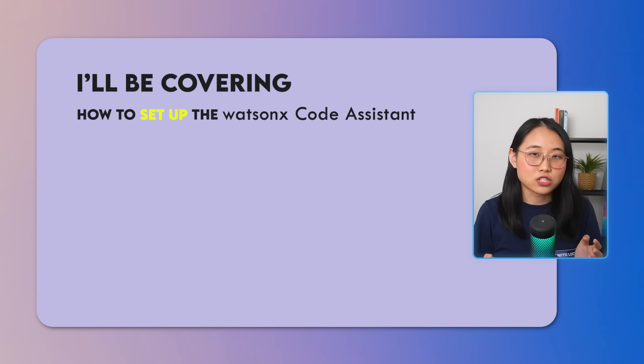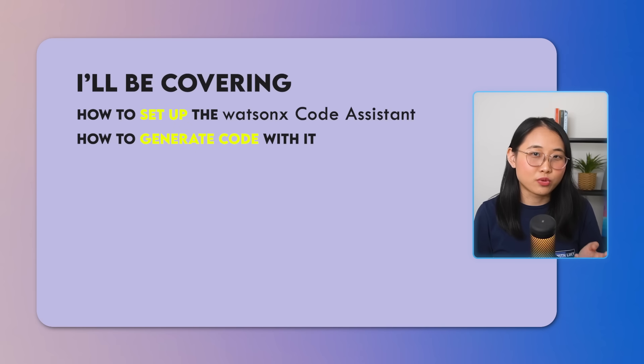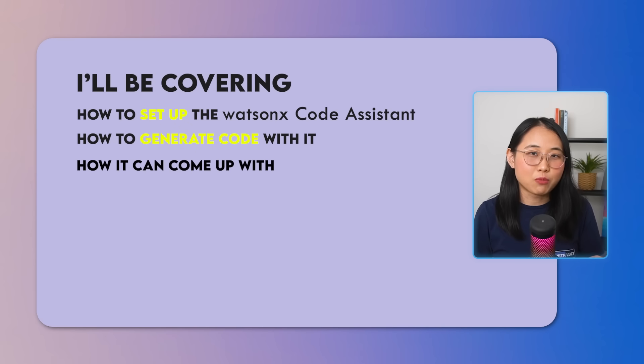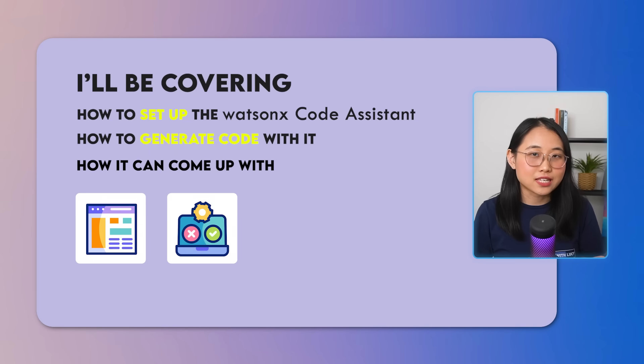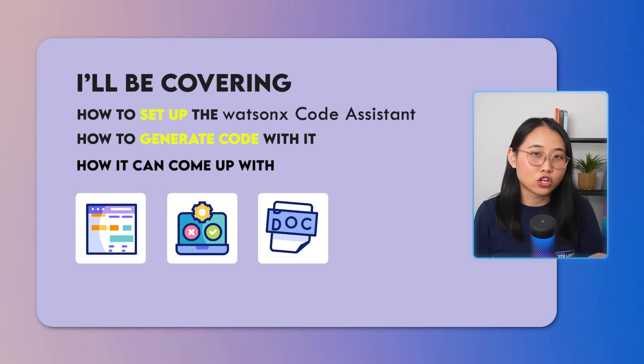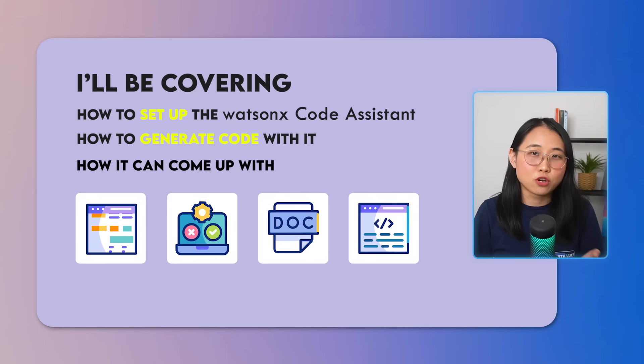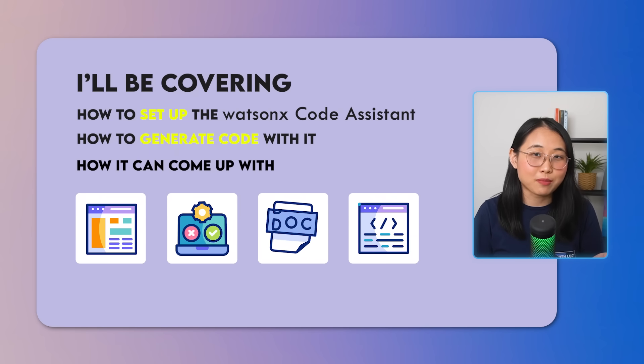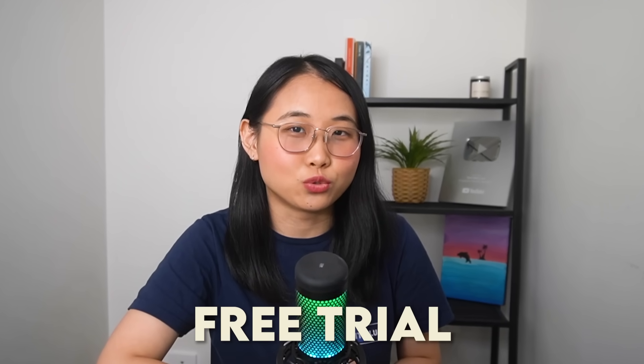I'll be covering how to set up the WatsonX Code Assistant, how to generate code with it, how it can come up with code explanations, unit testing, code documentation, as well as translate code between different programming languages. And to demonstrate all the features, I've created a simple to-do list application that we're going to improve and make changes to using a free trial of the tool. Alright, let's get started.